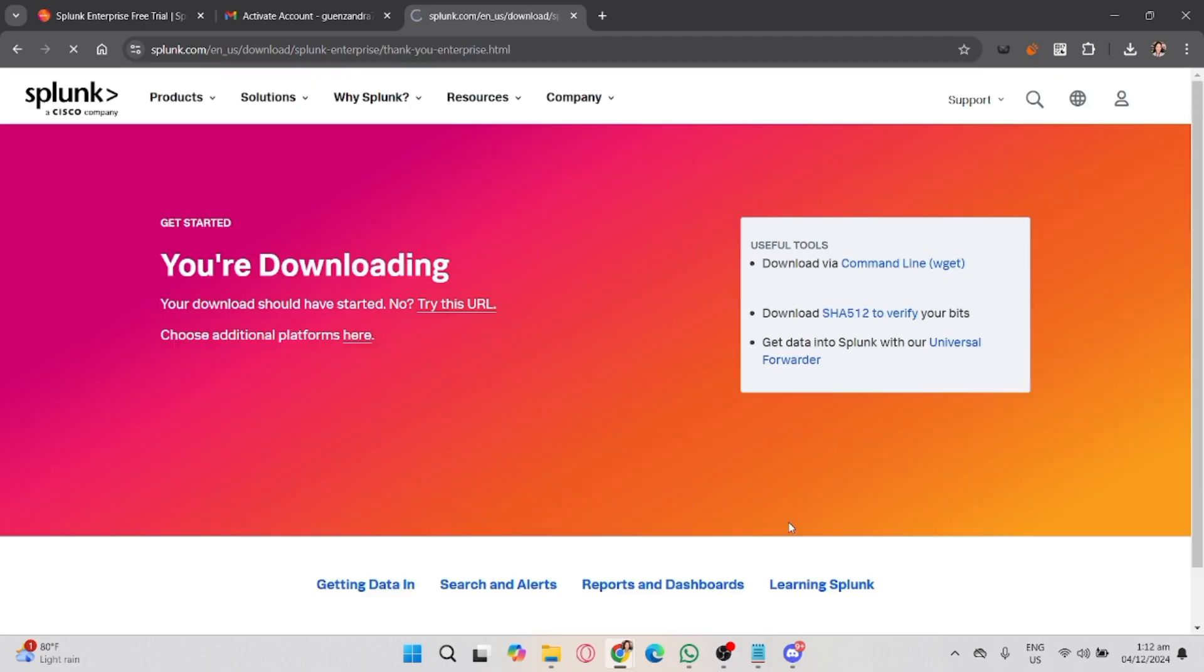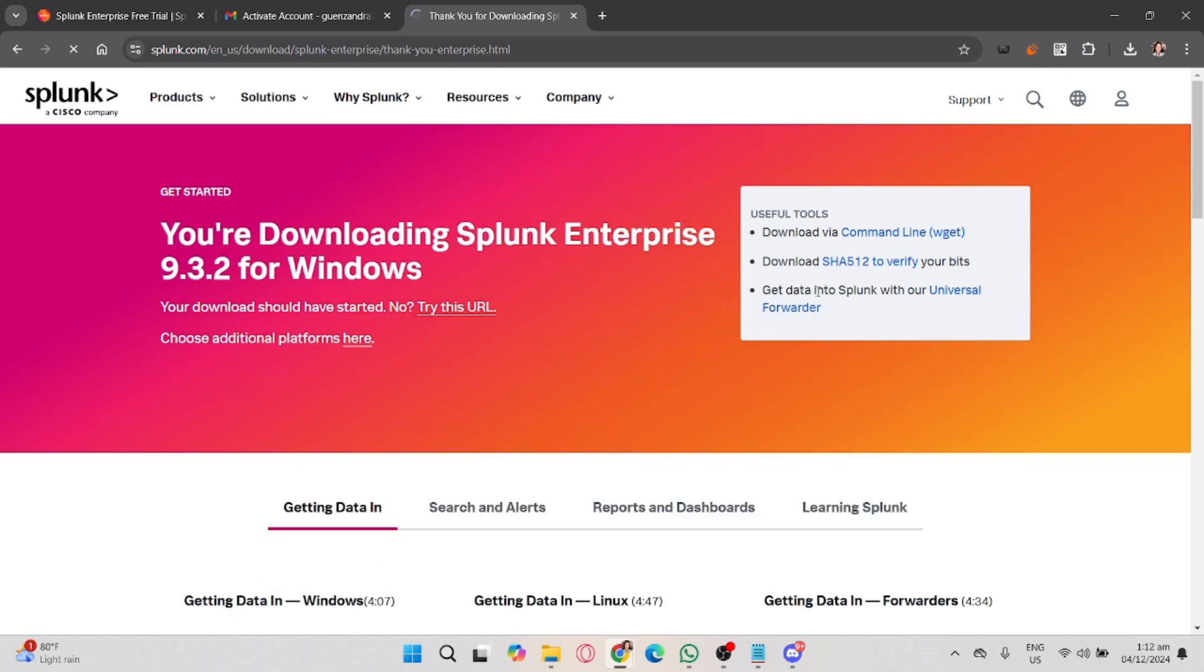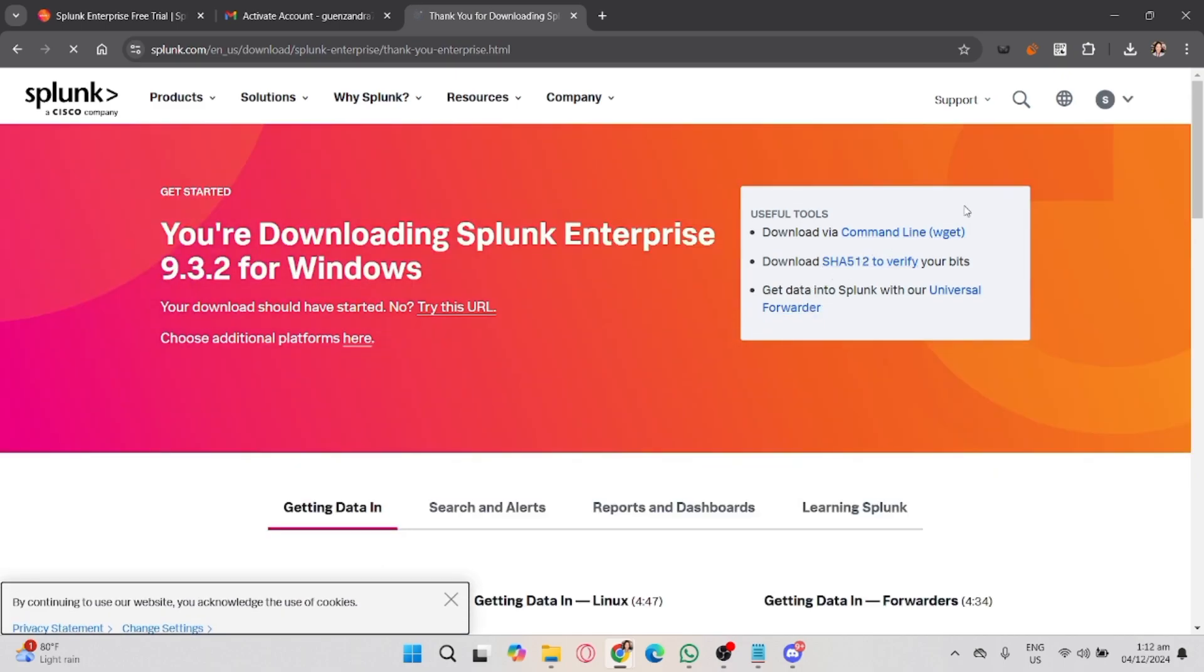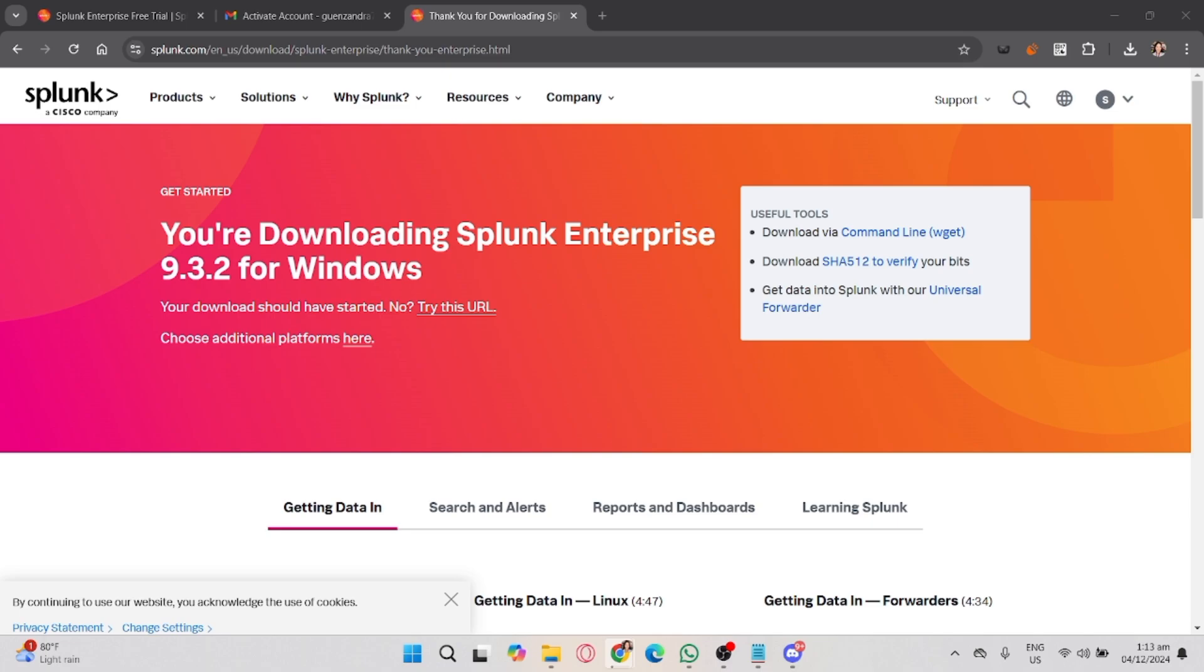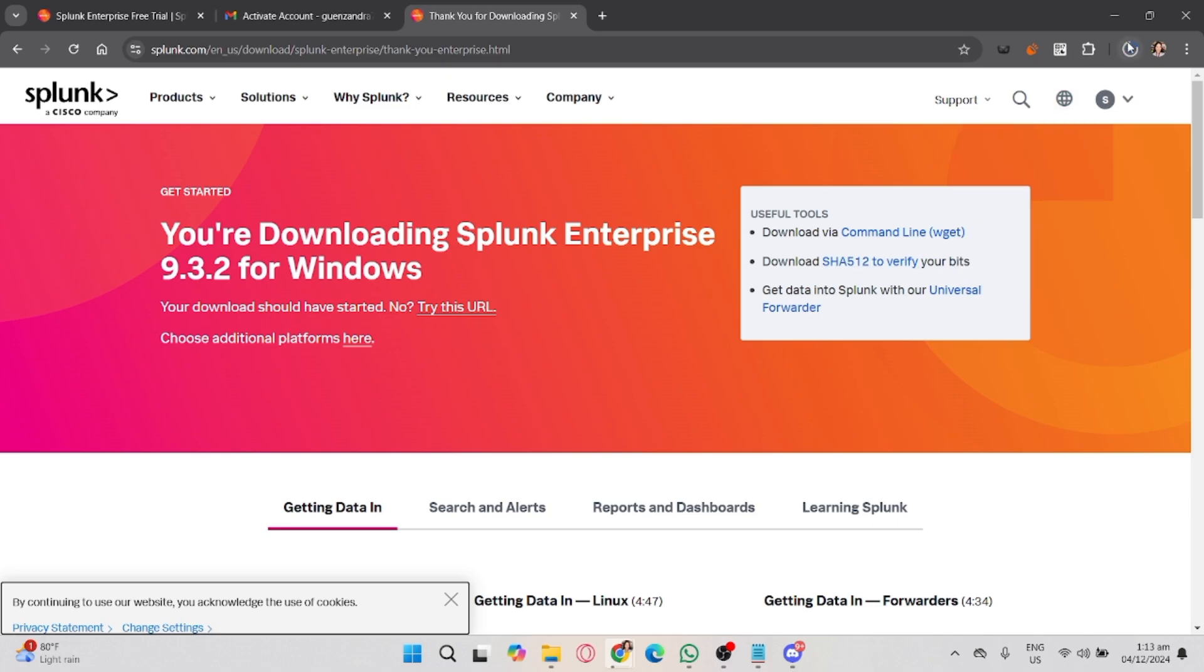If prompted, create a free Splunk account by providing your email, name, and password. If you already have an account, simply log in. After logging in, the download should start automatically. Save the installer file to your preferred folder on your computer.